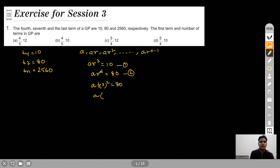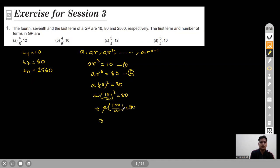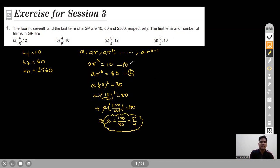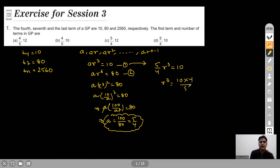Since AR³ = 10, we can replace AR³ with 10/A, giving A·(10/A)² = 80, which simplifies to 100/A = 80, so A = 100/80 = 5/4. With A = 5/4, substituting into equation 1: (5/4)·R³ = 10, giving R³ = 8, so R = 2.